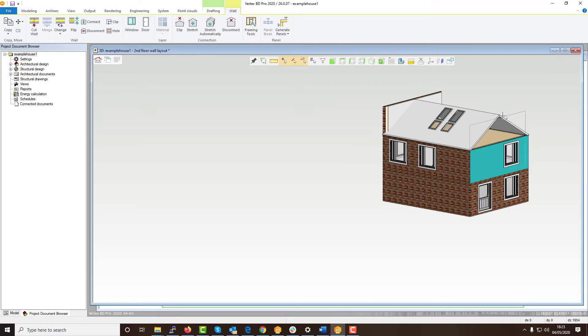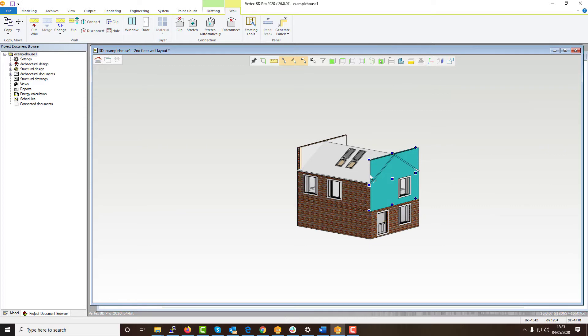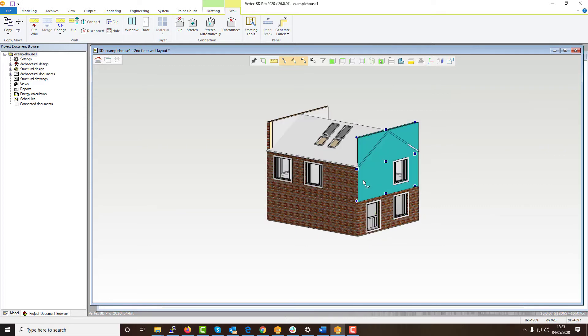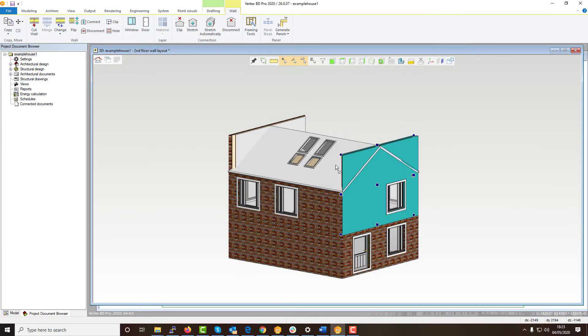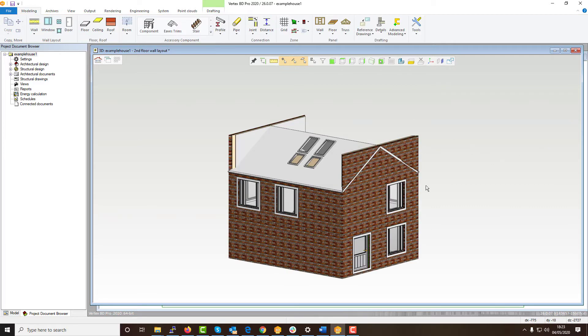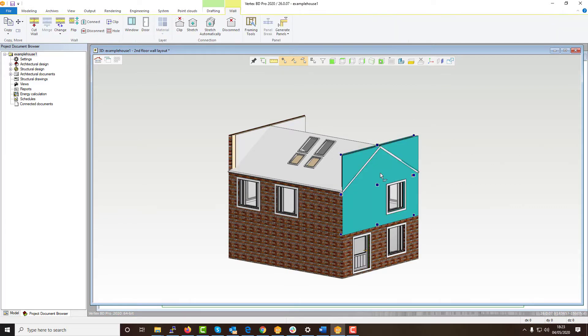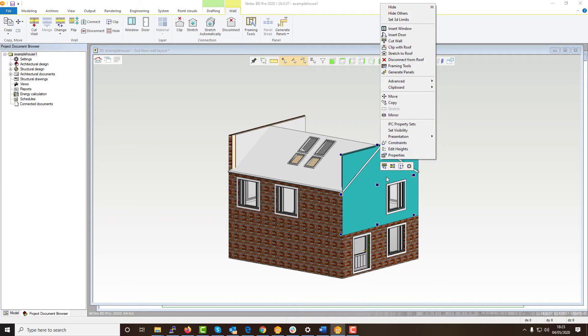Once you are happy with having the walls correctly added for the roof's level it's time to trim these to the roof angle. By utilizing our roof trim tool this process is simplified to a few clicks.